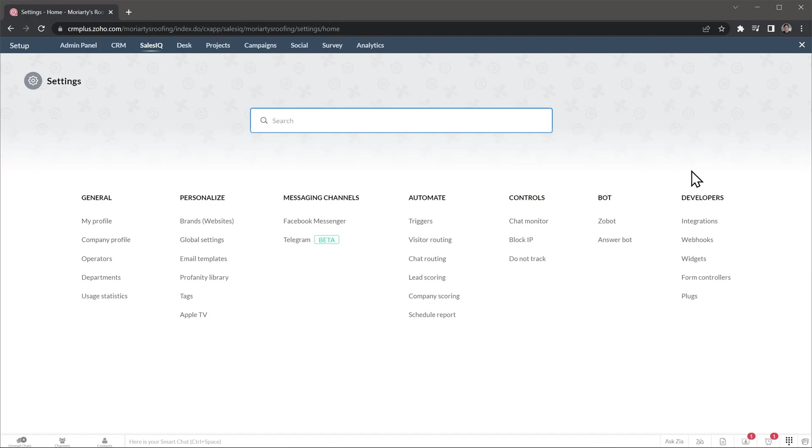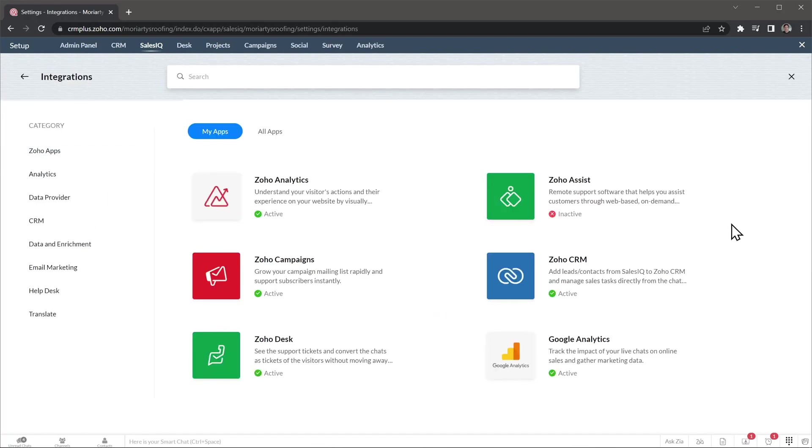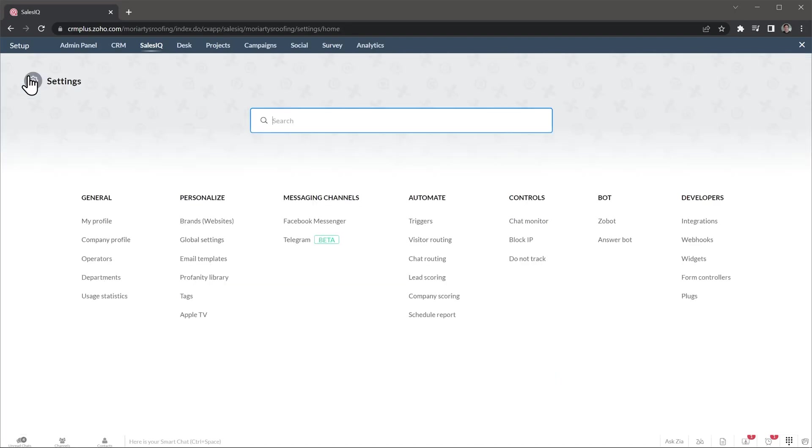Finally, we have the developer section. Here you can find the integrations available for SalesIQ, and there are a lot of options in the list, as well as set up webhooks and configure other options that are more advanced, like creating widgets and using form controllers.